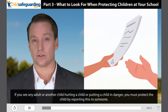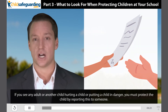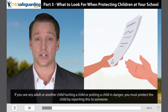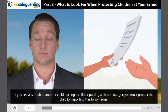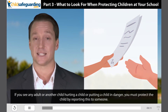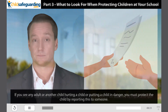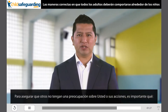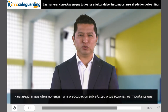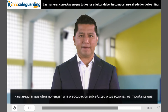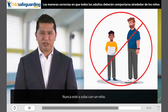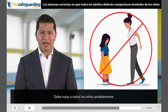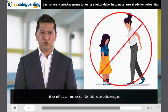If you see an adult or another child hurting a child or putting a child in danger, you must protect the child by reporting this to someone. Para asegurar que otros no tengan una preocupación sobre usted o sus acciones, es importante que nunca esté a solas con un niño. Debe tratar a todos los niños amablemente. Si los niños son malos con usted, no se debe de enojar.